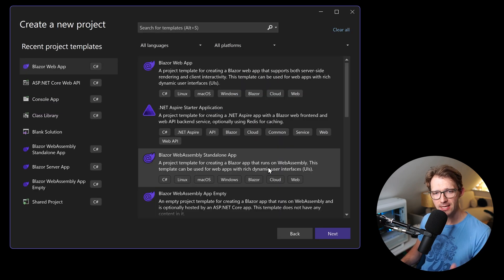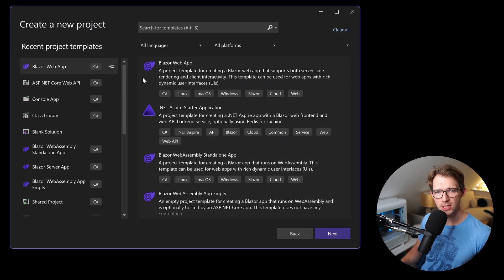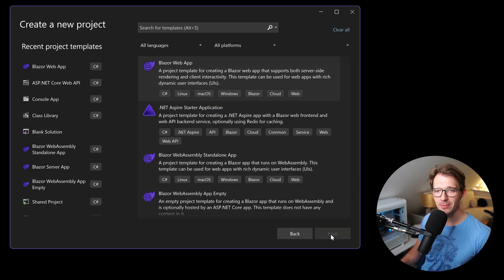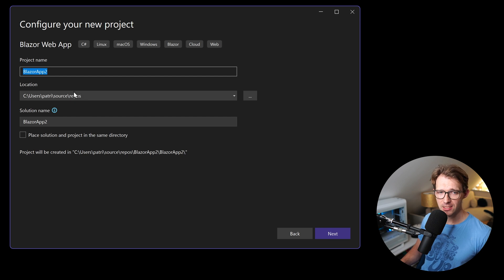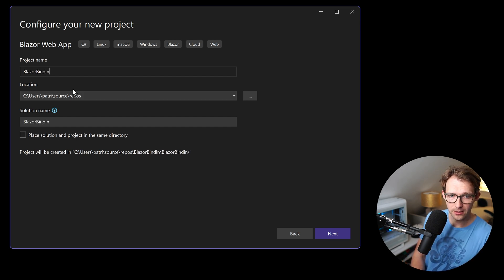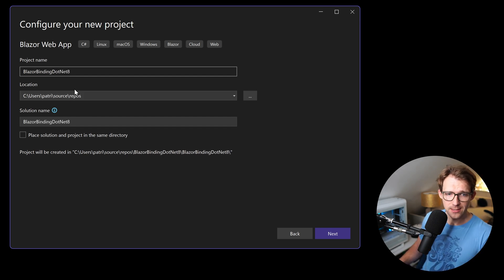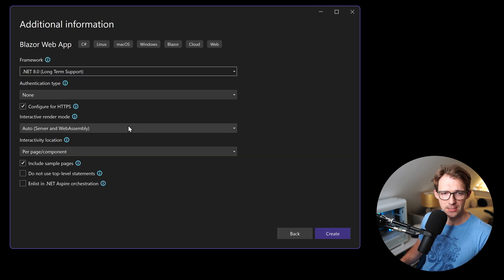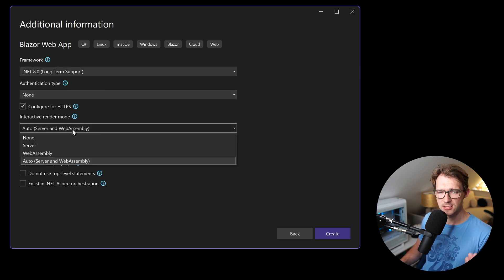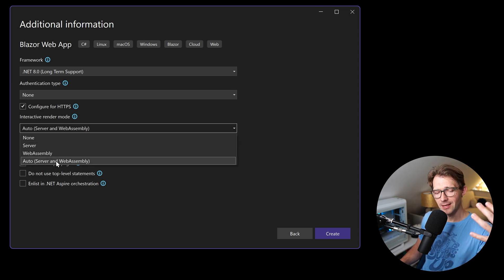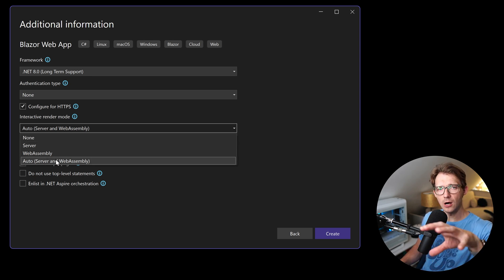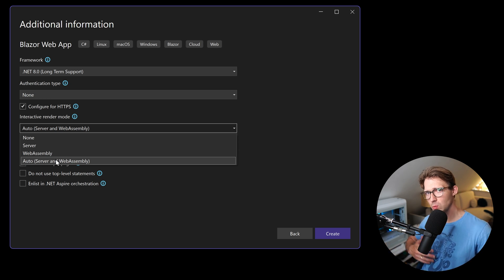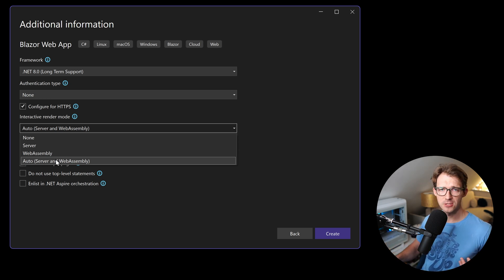For that, let's create a new project. Of course, it's a Blazor web app in .NET 8. Let's call this BlazorBinding.NET 8. This is a great name, no authentication type, but regarding the interactive render mode, I would say in particular for beginners, let's just choose auto because with that we have no issues with interactivity whatsoever.